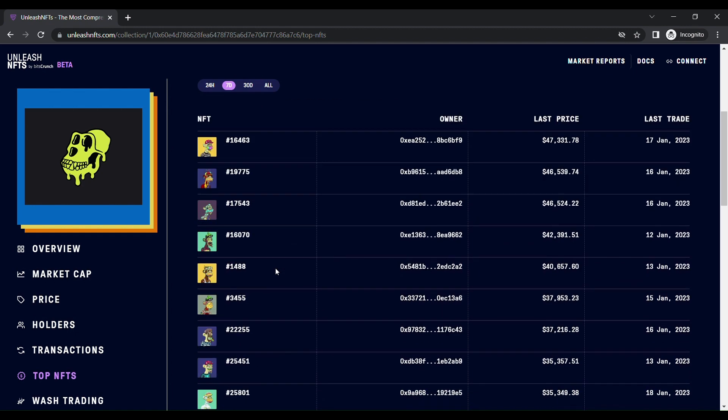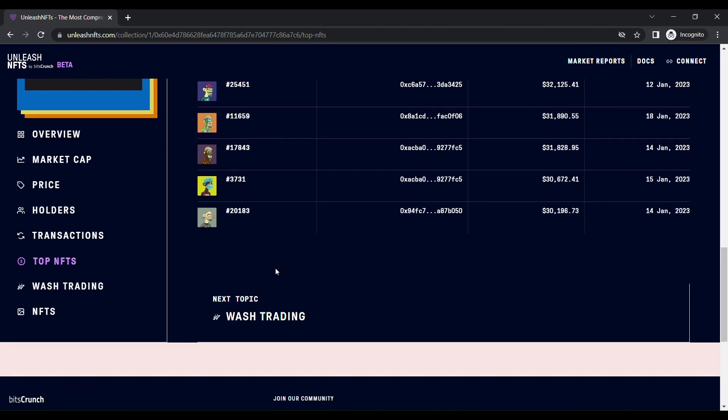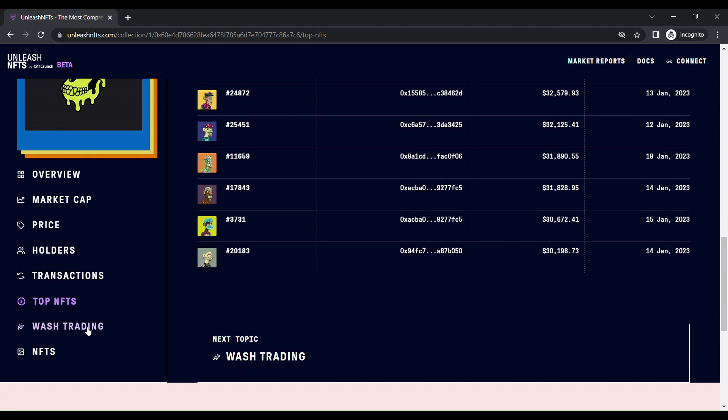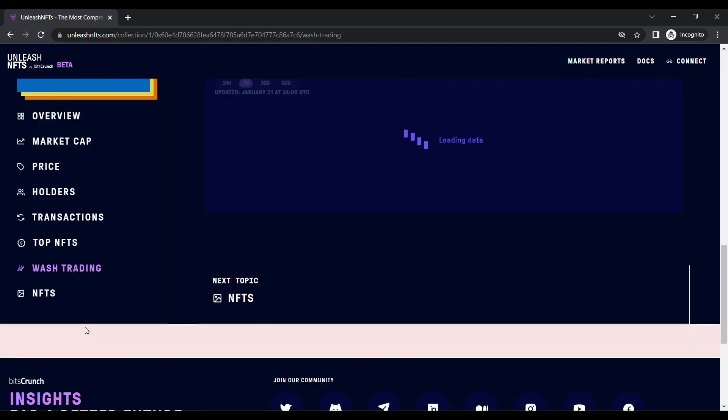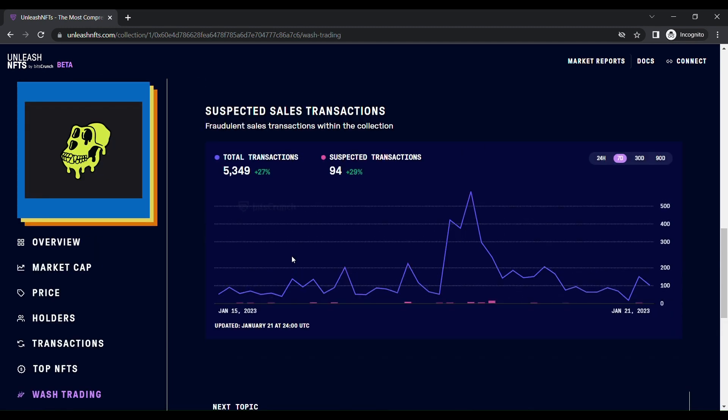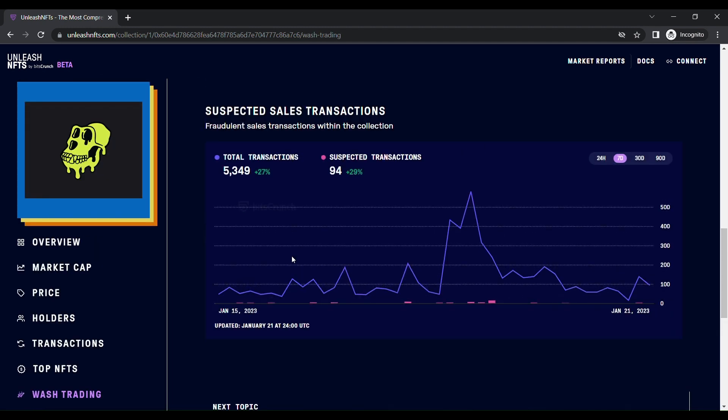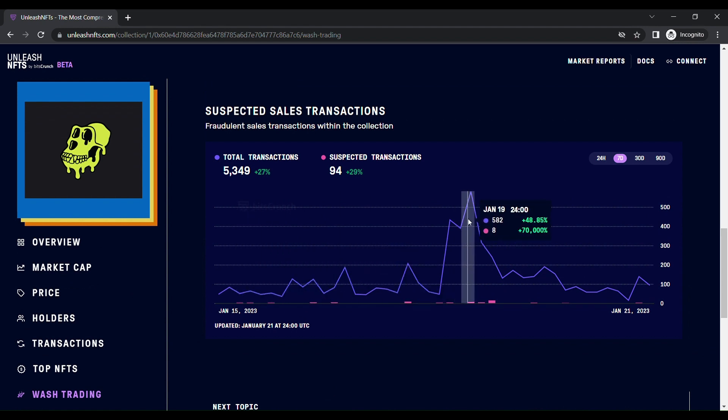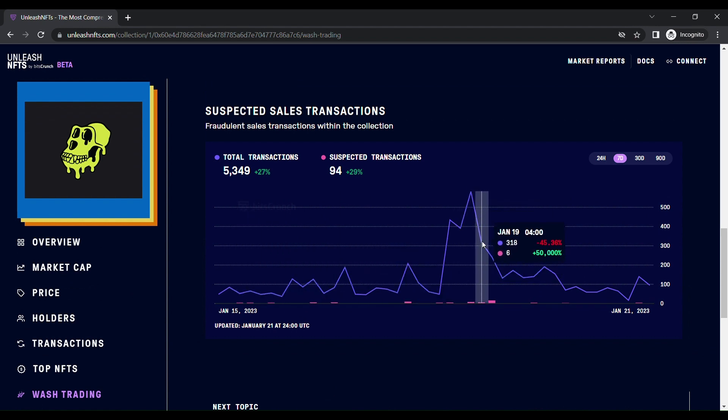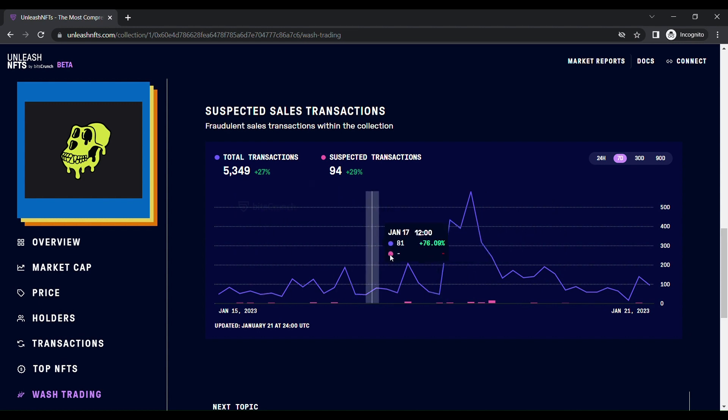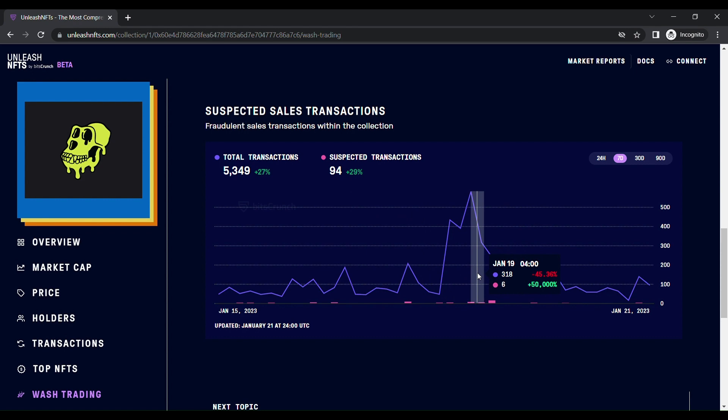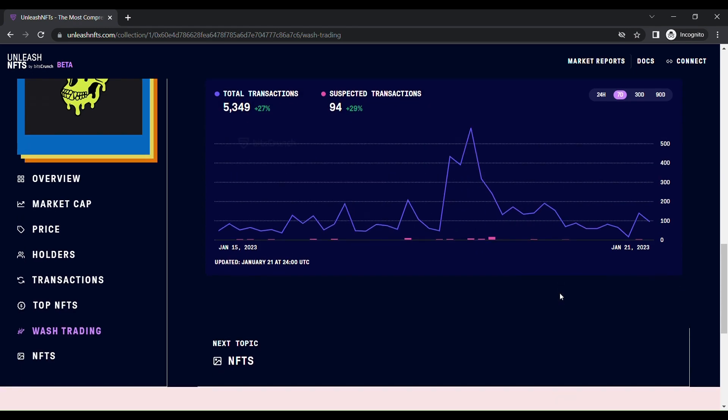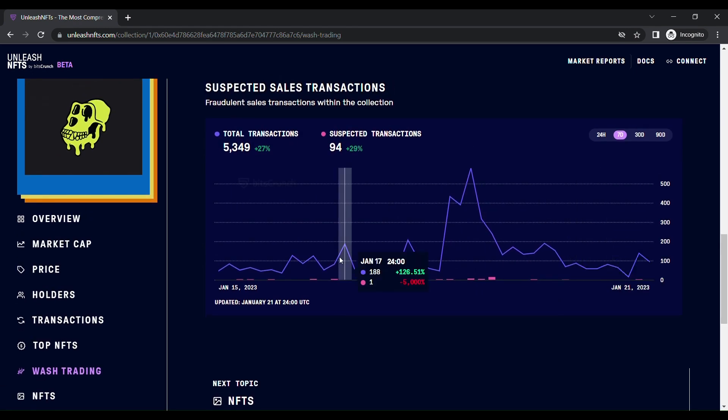Then the very important feature is wash trading. What is the total number of transactions done? What is the suspected transaction? In 5,349 transactions in last seven days, there are around 94 suspected transactions found in this NFT. This graph will clarify this, and finally NFTs.